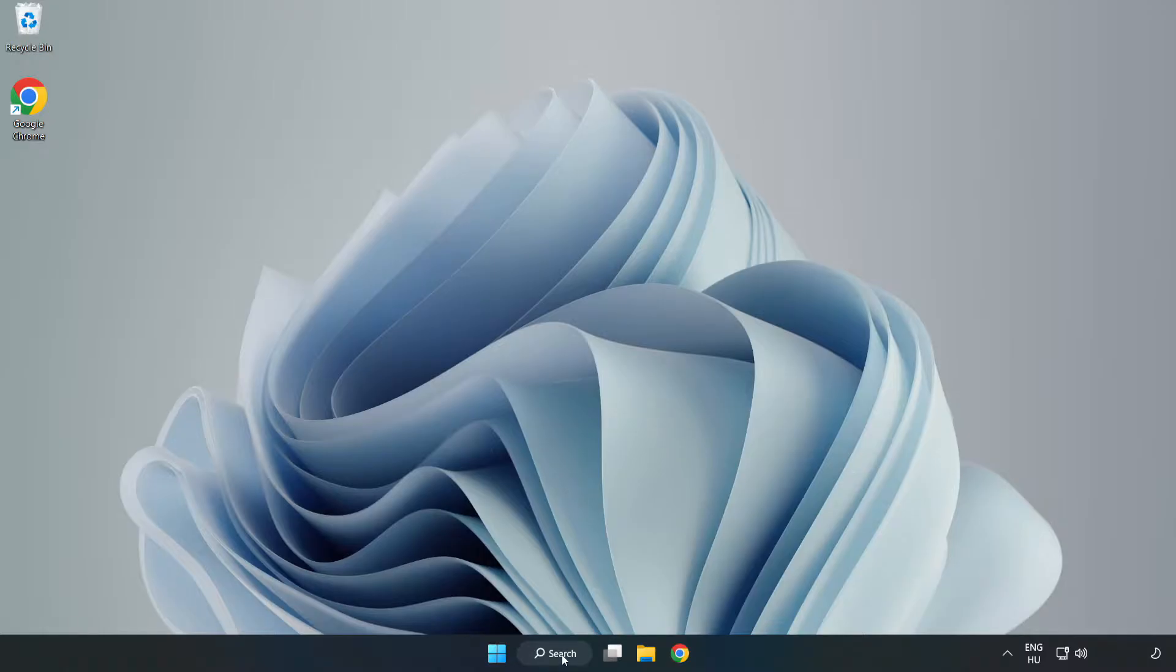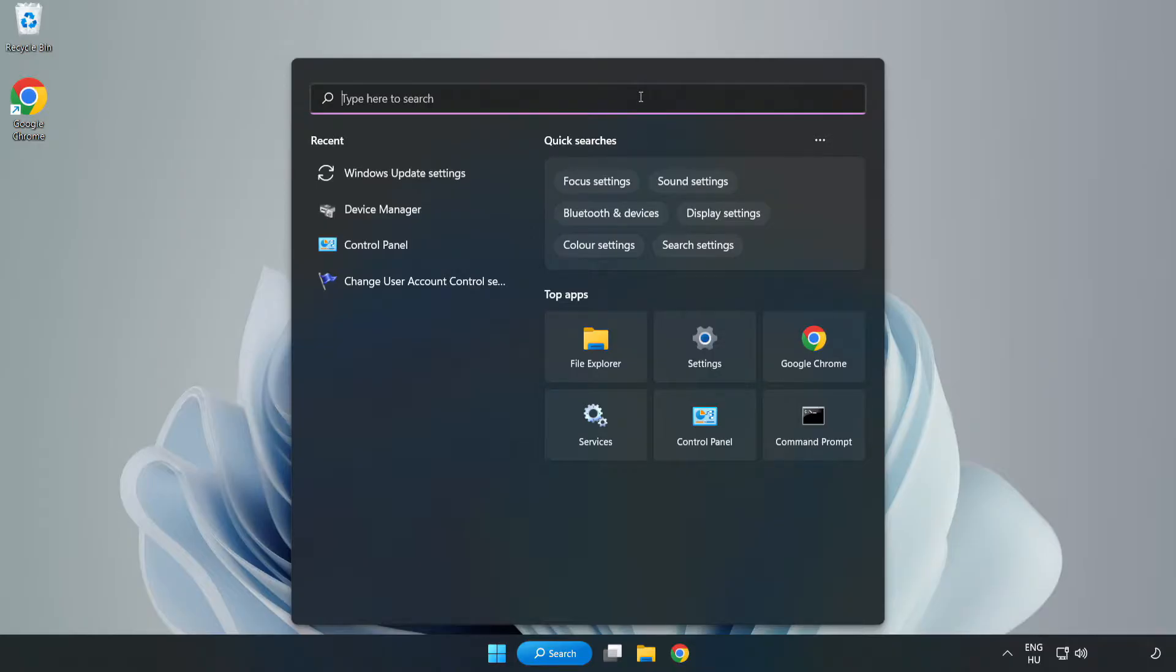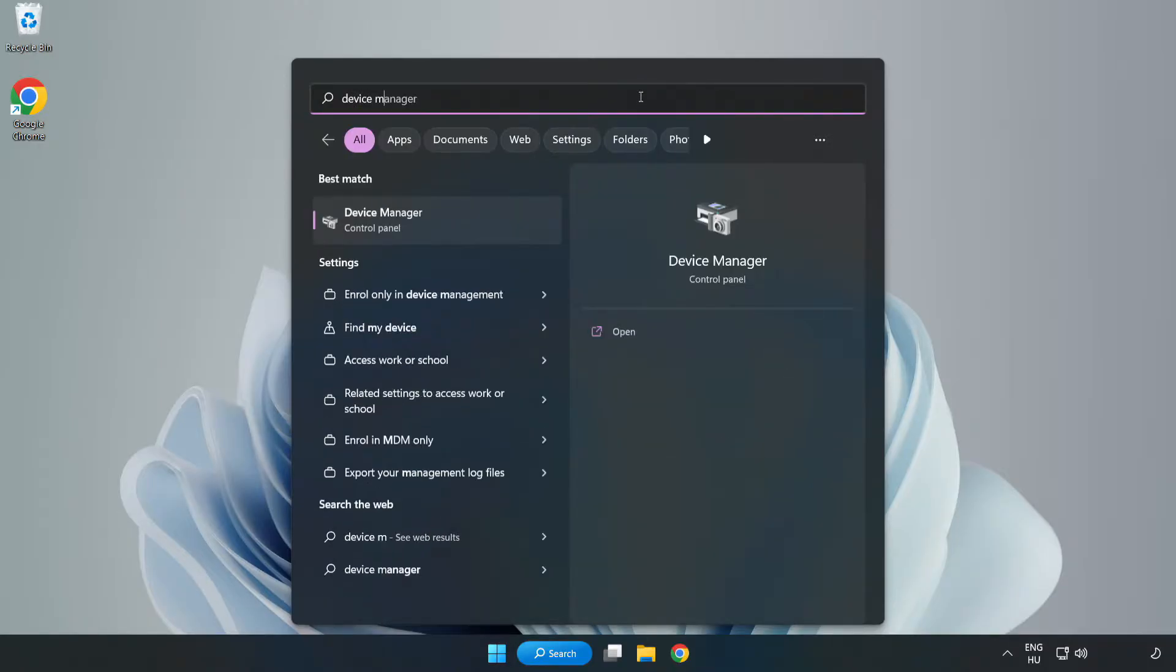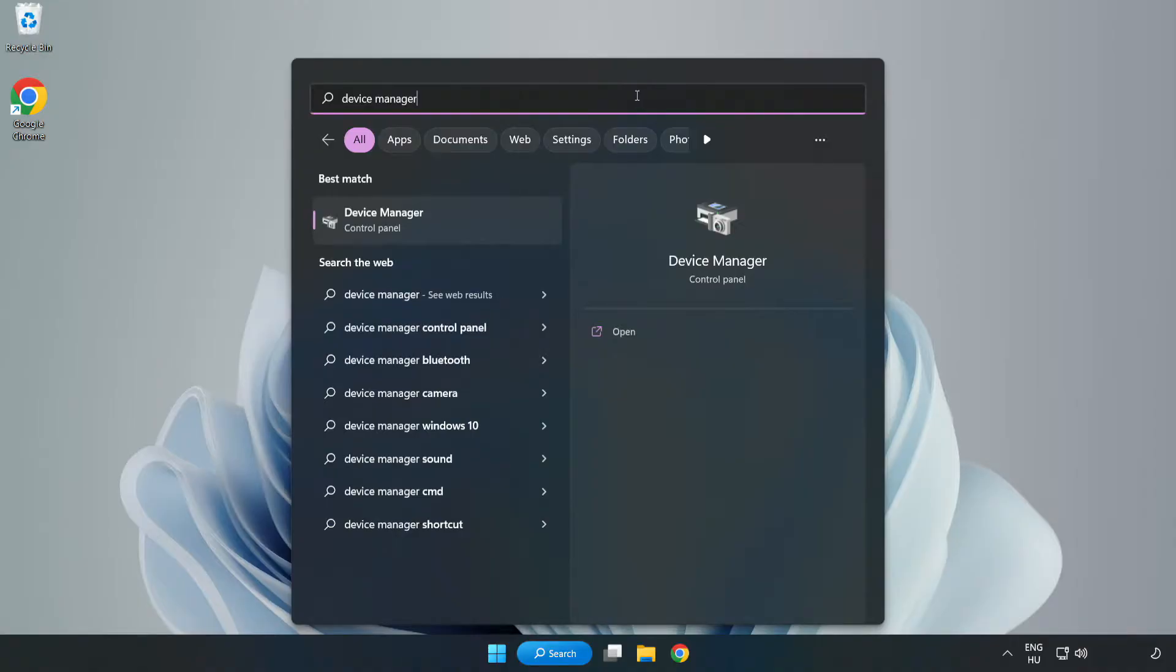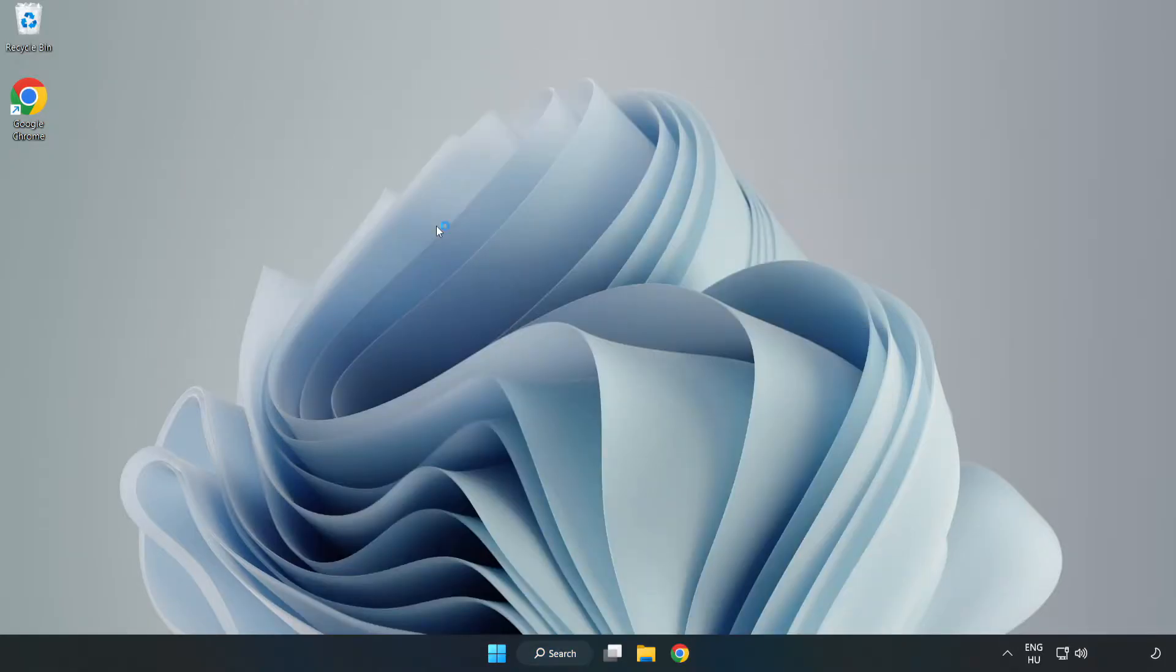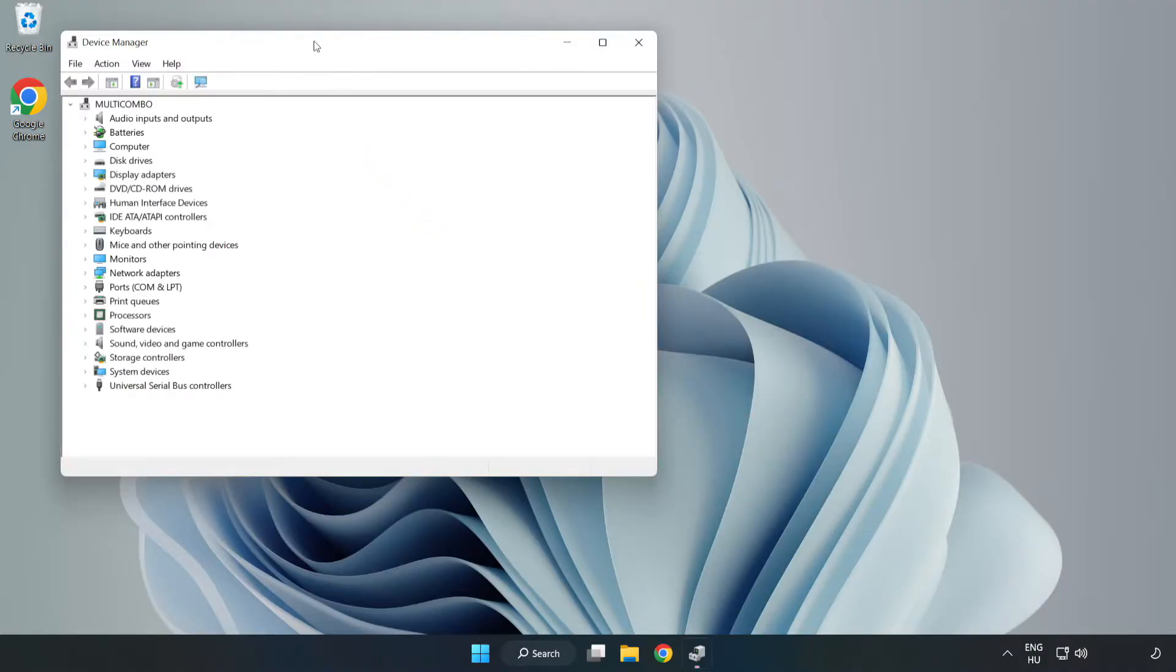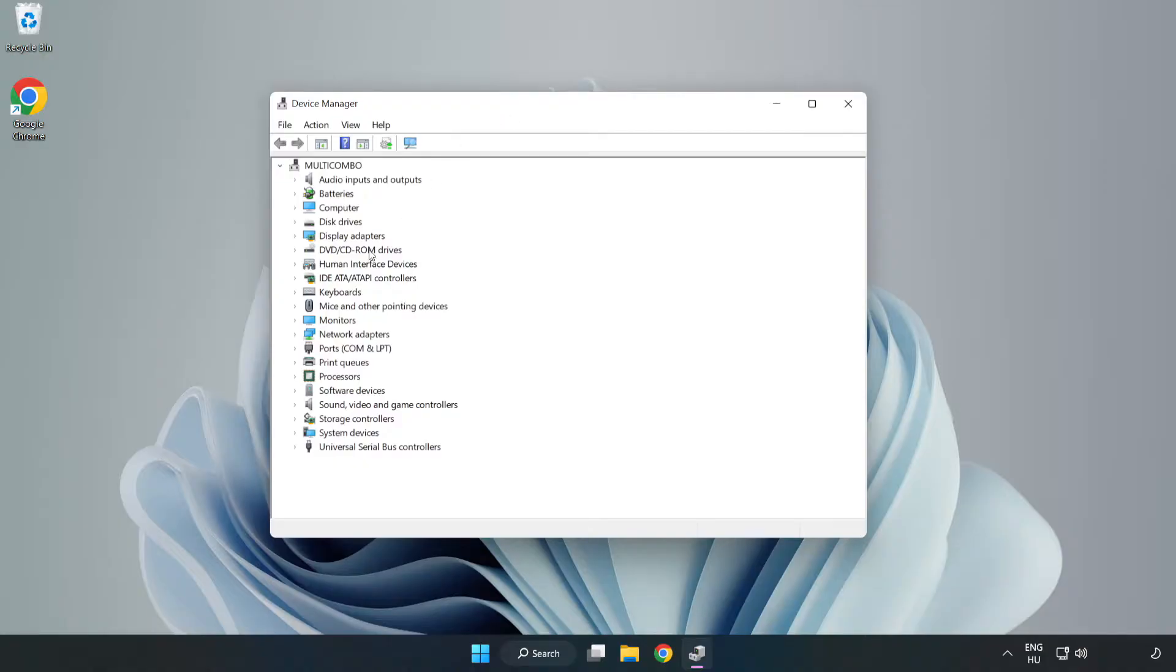Click the search bar and type Device Manager. Click Device Manager.